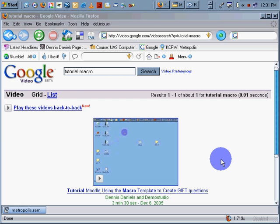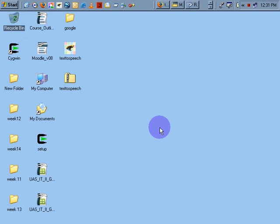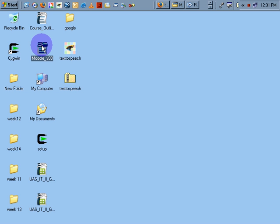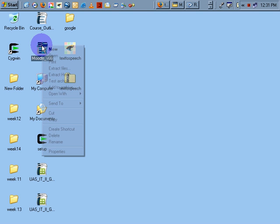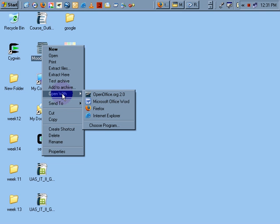Go to the desktop. I've already downloaded it. You can pull it from the site or you can do a search for Moodle template, or if you've been following my web pages you'll know where to get it as well. Let's open it. I'm going to open it with Microsoft Office Word.